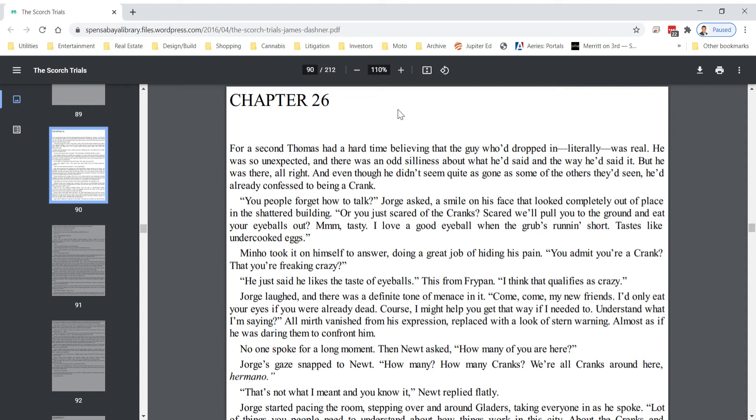For a second, Thomas had a hard time believing that this guy who dropped in, literally, was real. He was so unexpected, and there was an odd silliness about what he'd said and the way he'd said it. But he was there, alright. And even though he didn't seem quite as gone as some of the others they'd seen, he'd already confessed to being a crank.